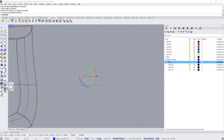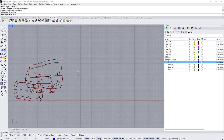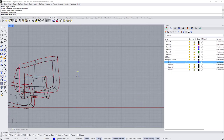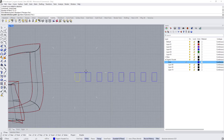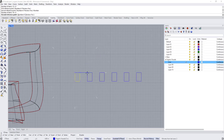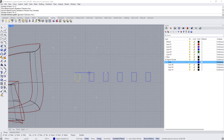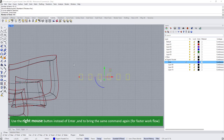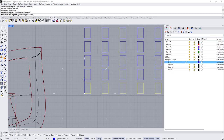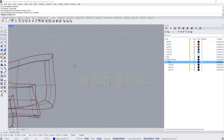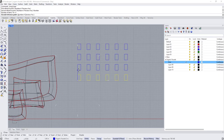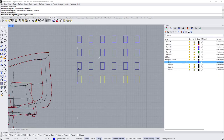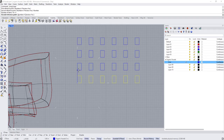Now let's create a linear array. I'll set it to maybe six in one direction and create a layout like this. For the height direction, I'll bring up the linear array again and set it to four, creating something like this.